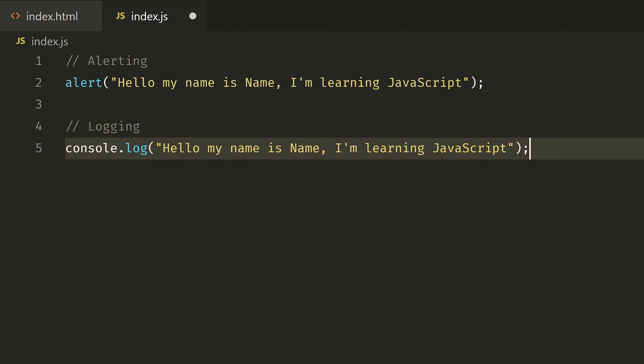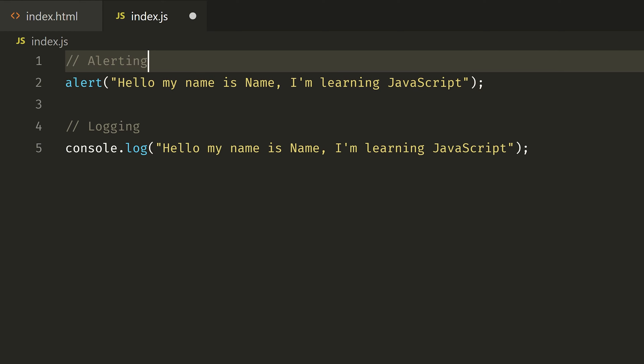In JavaScript, as in all languages, there are variables. A variable is a temporary memory location where you can save values. If you are using code, you can save and retrieve those values. You can save the variable and use it throughout your code.